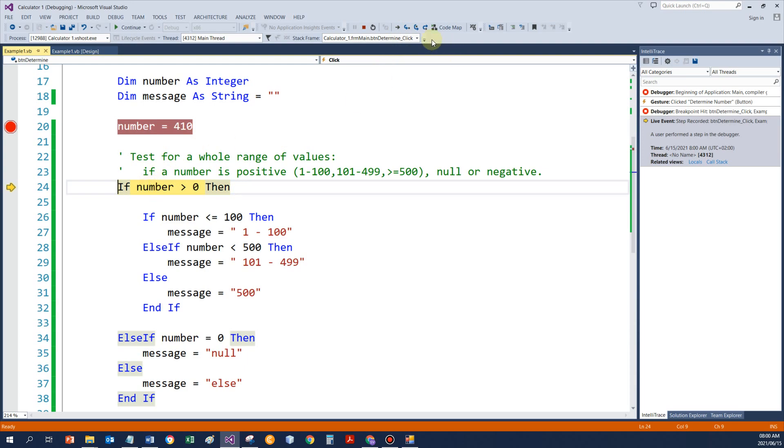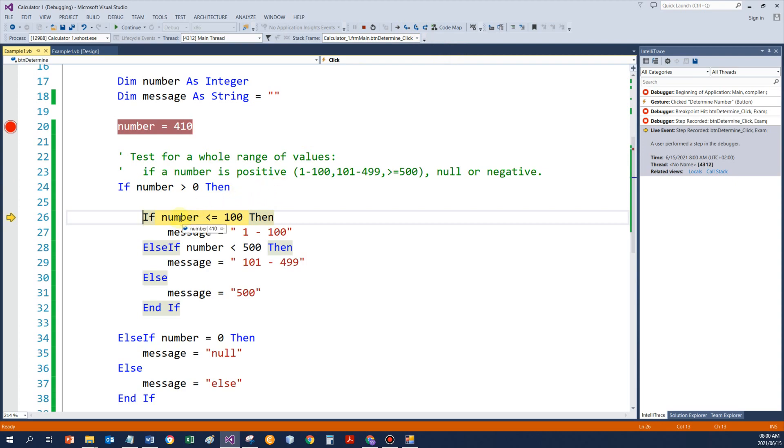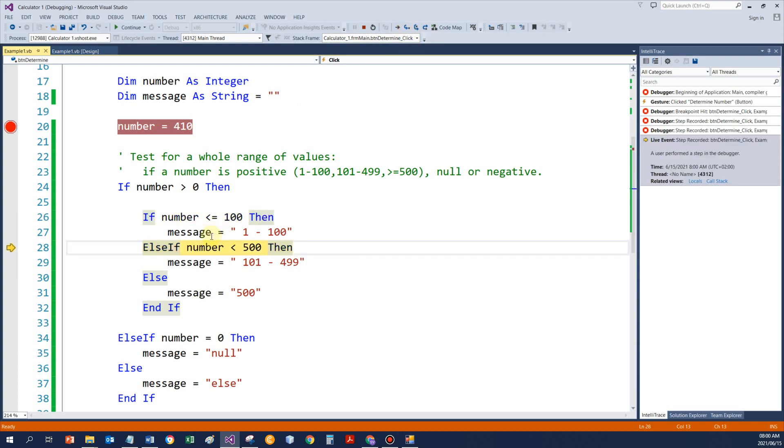410, is that bigger than 0? Yes. 410, is that less or equal to 100? No. 410, is that less than 500? Yes.